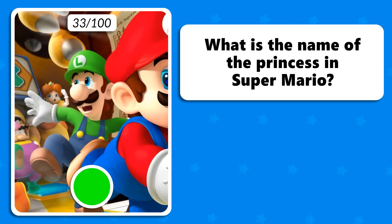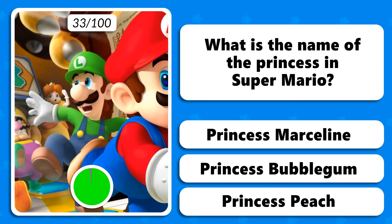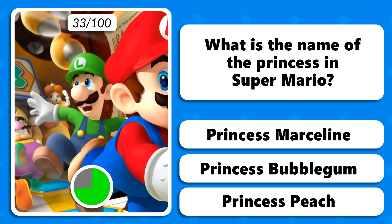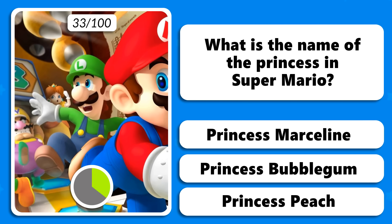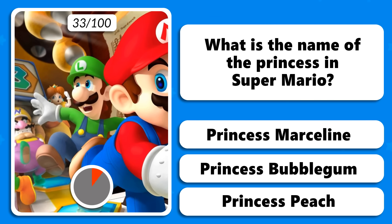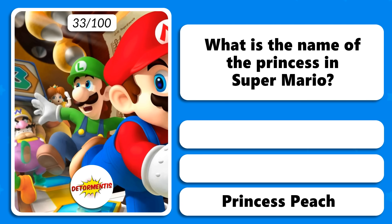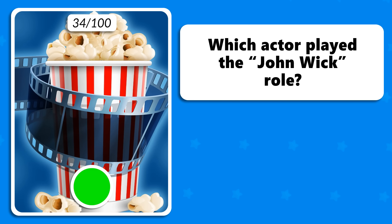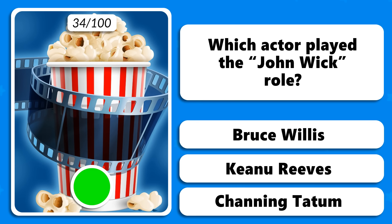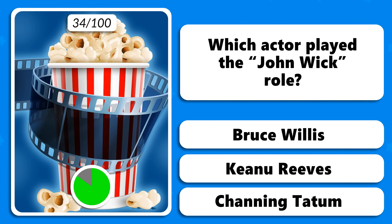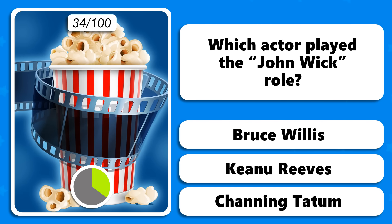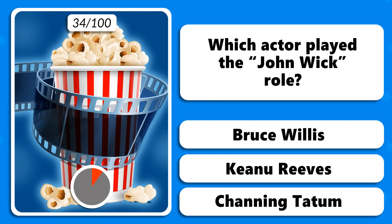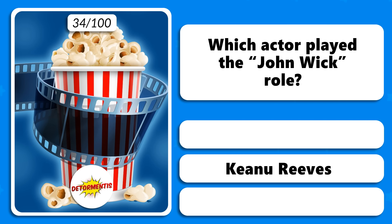What is the name of the princess in Super Mario — is it Princess Marceline, Princess Bubblegum or Princess Peach? The answer is Princess Peach. Which actor played the John Wick role — Bruce Willis, Keanu Reeves or Channing Tatum? Keanu Reeves is John Wick.